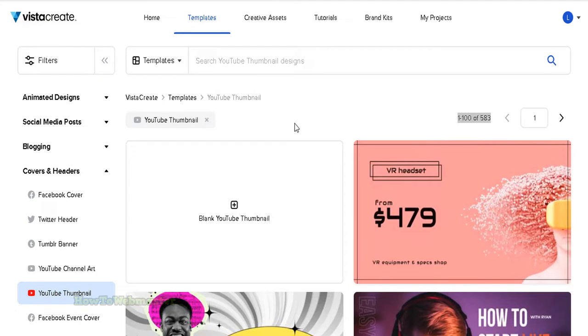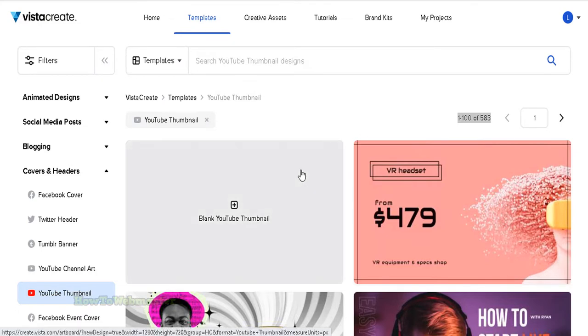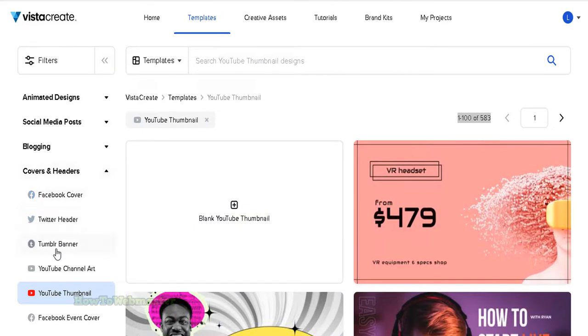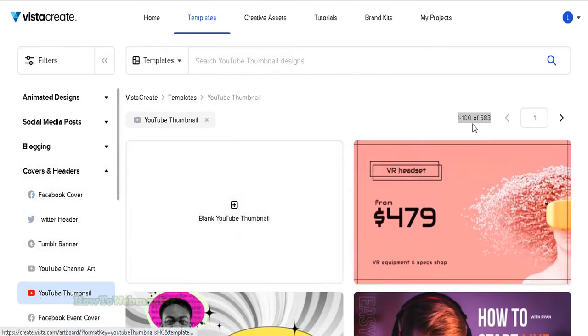I have been using Vista Create free account for several months now and it's been working great. Head over to the YouTube thumbnails here. There are hundreds of thumbnail templates to choose from.